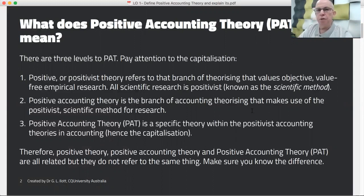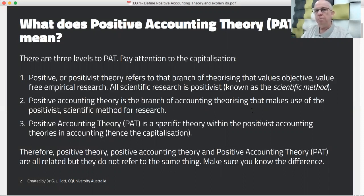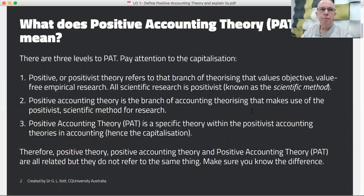At the first level there are all positive or positivist theories. This is a branch of theorising that values objective, value-free empirical research, and it's what we refer to as the scientific method. Advocates for this method tend to believe that this is the only kind of valid theorising. It certainly has a lot of value and it's contributed a lot to the development of accounting research.